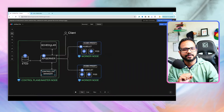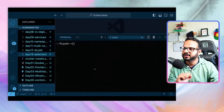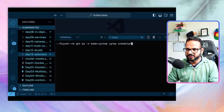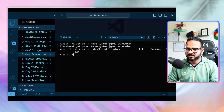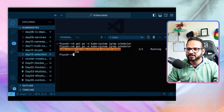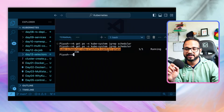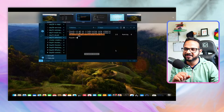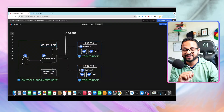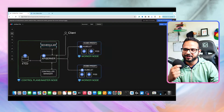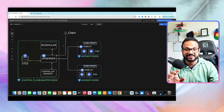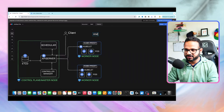Since the scheduler runs as a pod, we can verify it. If we do `kubectl get pods -n kube-system` and grep for scheduler, we see the kube-scheduler pod running on the control plane node. But this raises a question: if the scheduler itself is a pod, who is responsible for running it? This is one of the classic chicken-and-egg problems in Kubernetes.